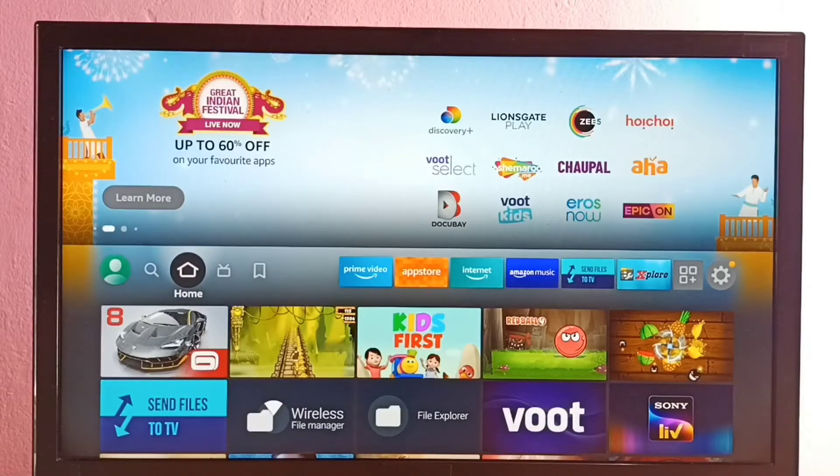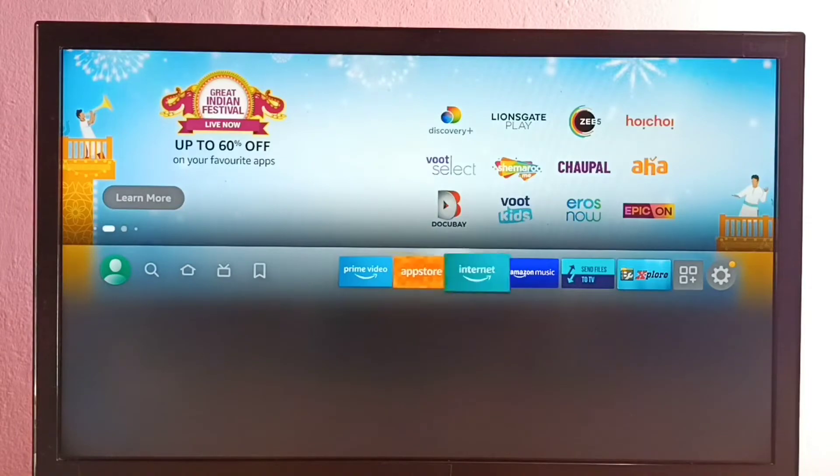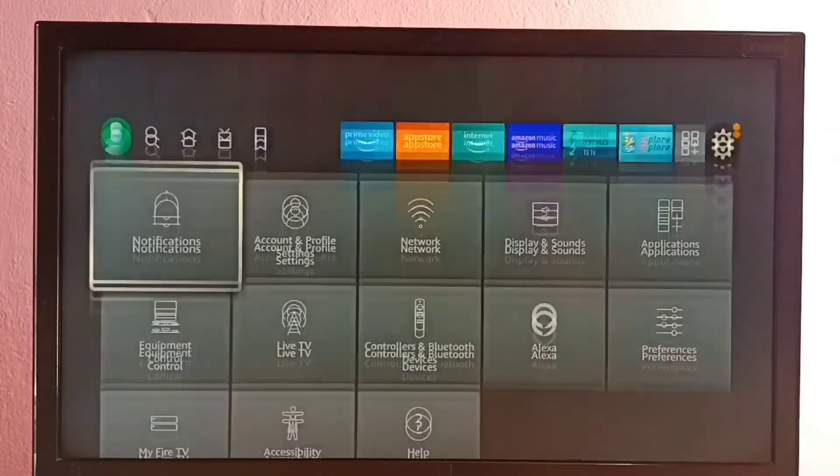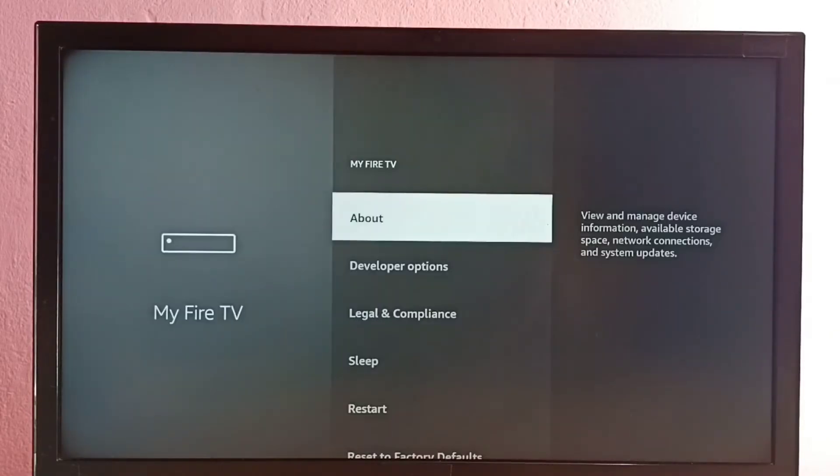Hi friends, this video shows how to enable or disable ADB debugging. So first we go to settings, then select My Fire TV, then select About.